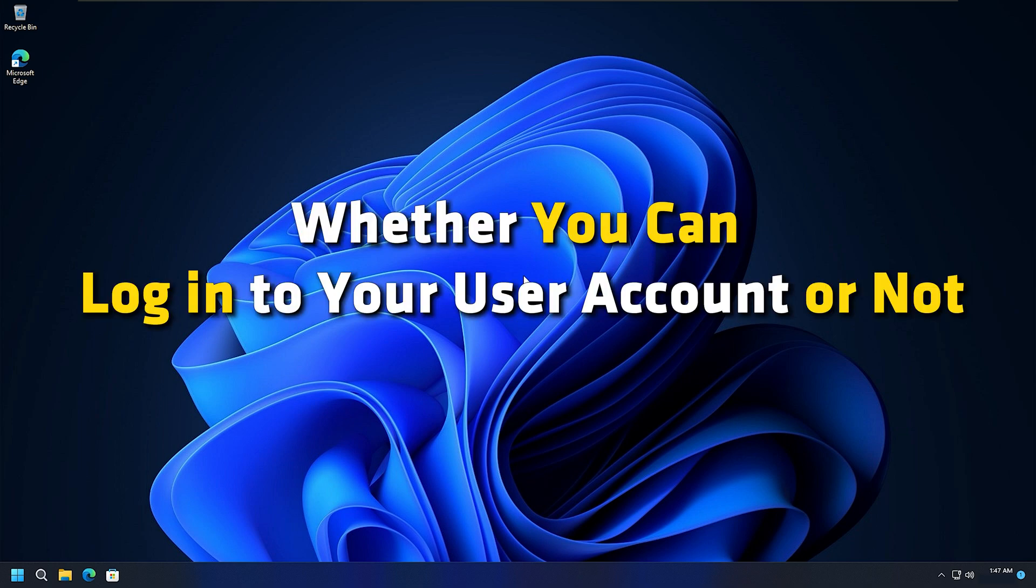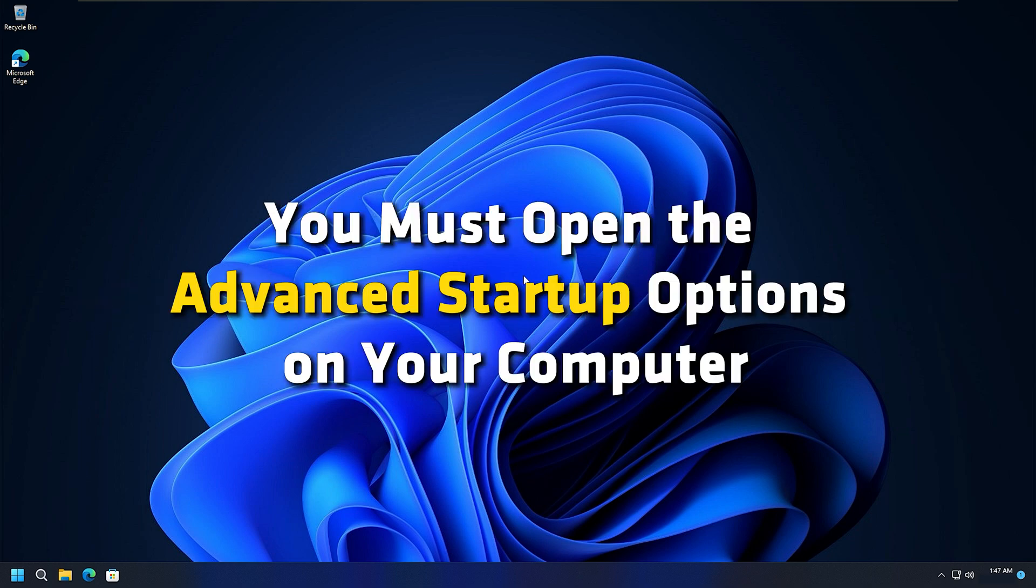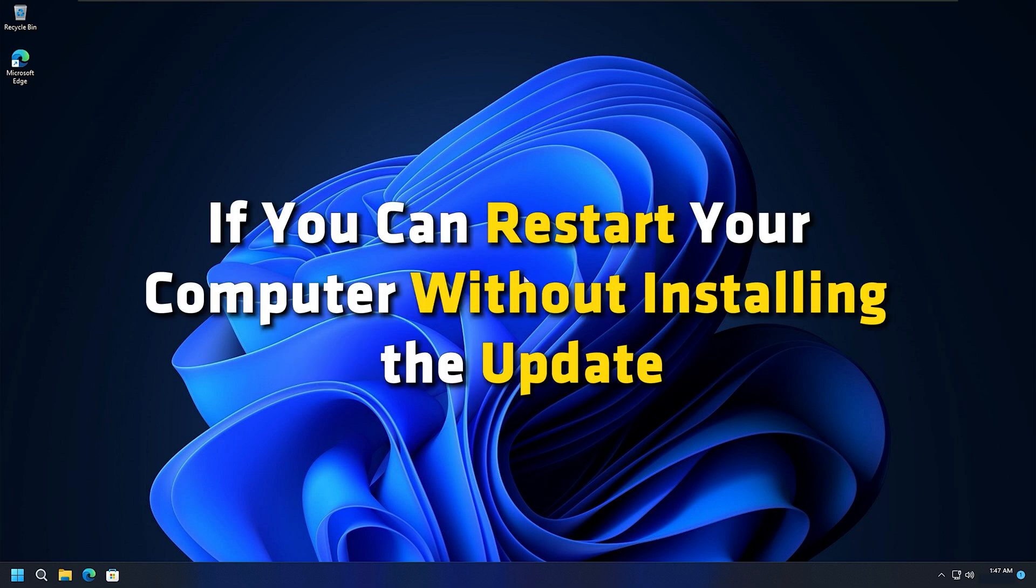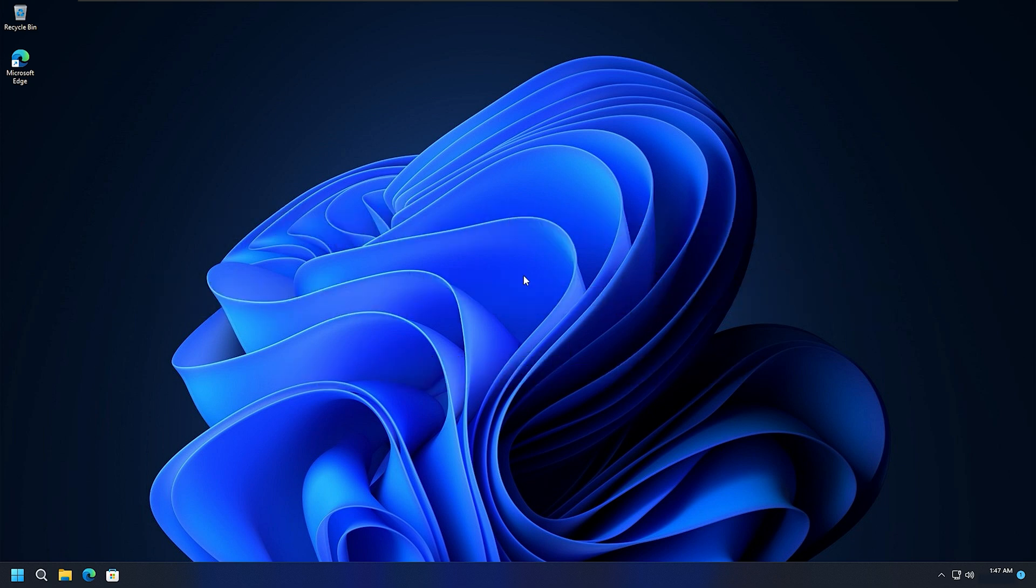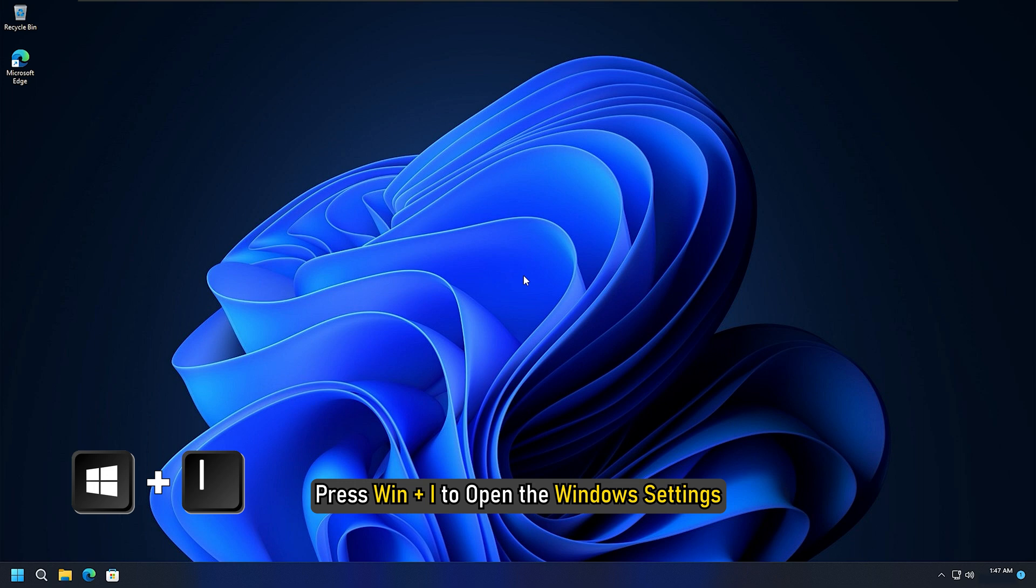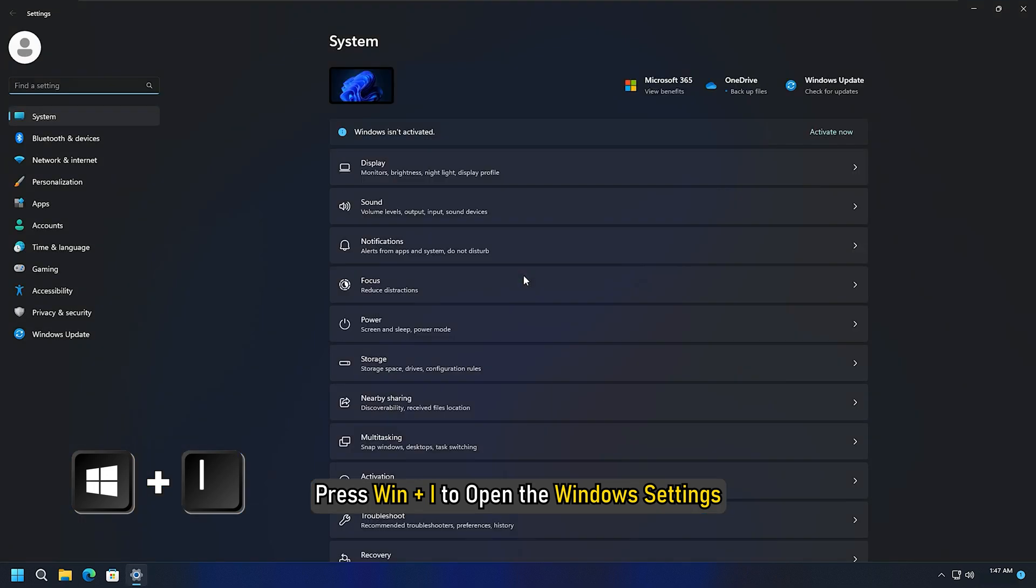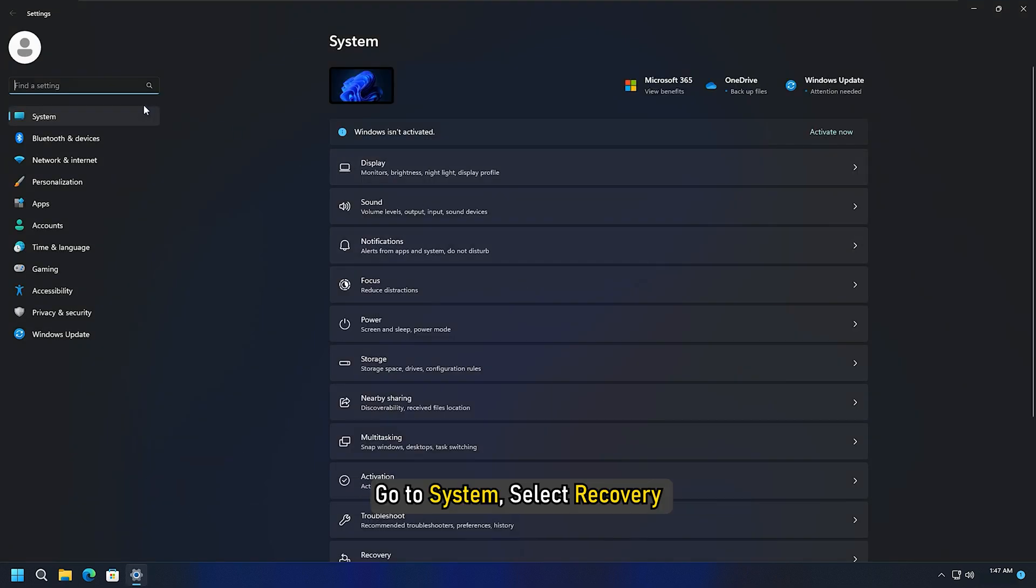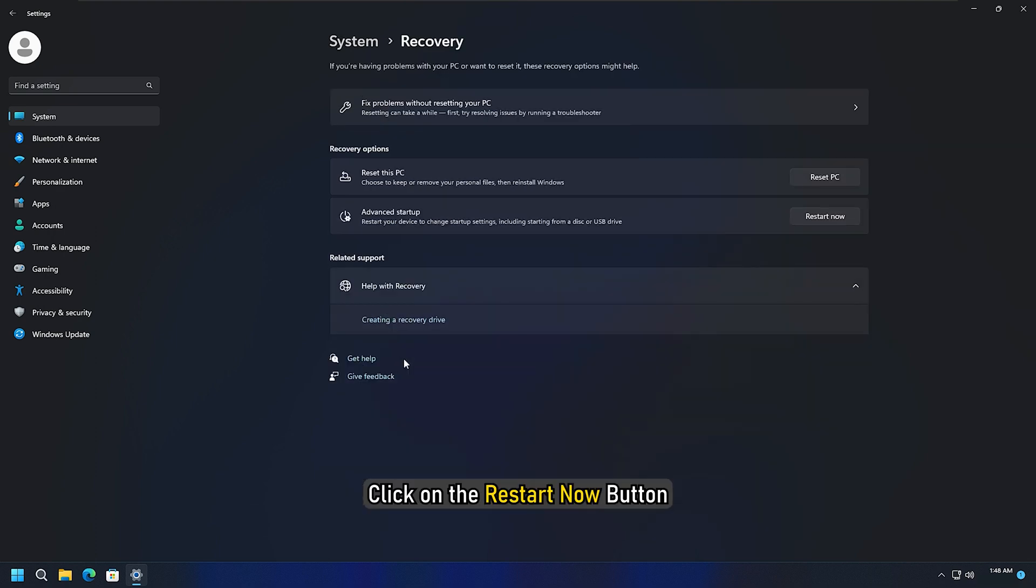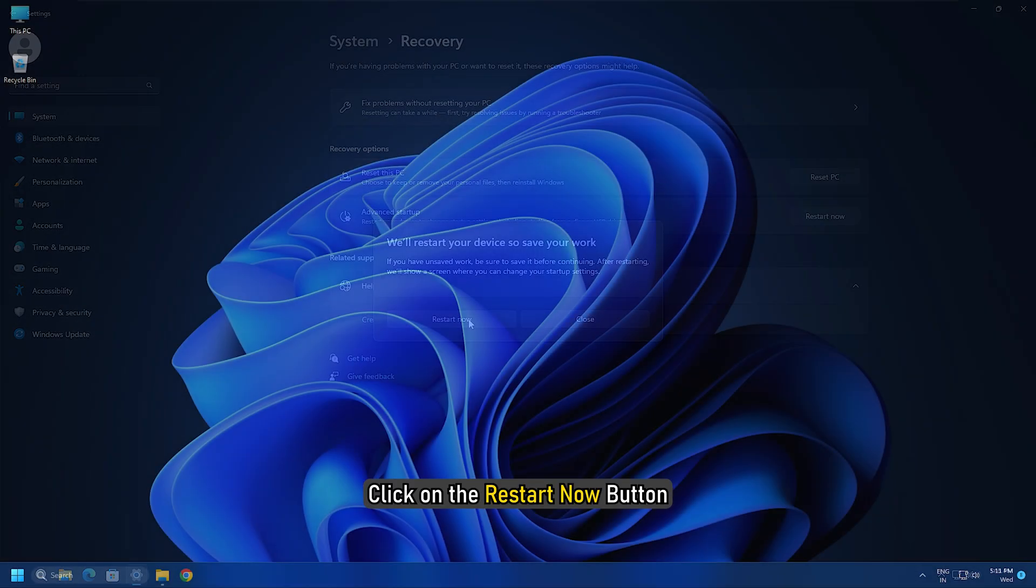Whether you can login to your user account or not, you must open the advanced startup options on your computer. If you can restart your computer without installing the update, press Win+I to open Windows Settings. Go to System, select Recovery, and click on the Restart Now button.